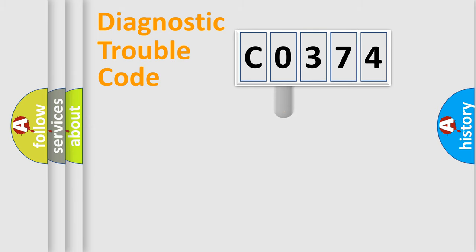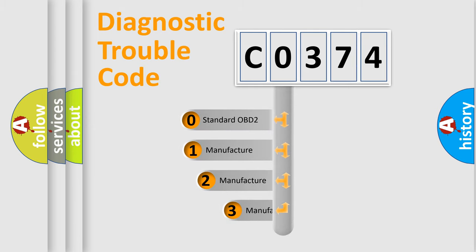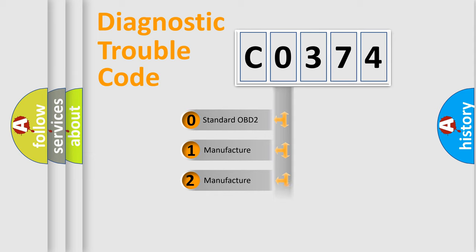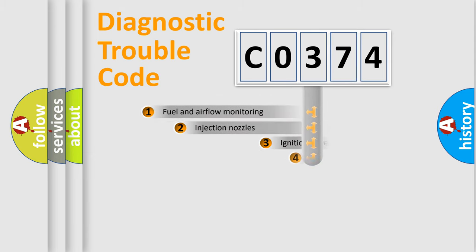This distribution is defined in the first character code. If the second character is expressed as zero, it is a standardized error. In the case of numbers 1, 2, or 3, it is a manufacturer-specific expression of the car-specific error.